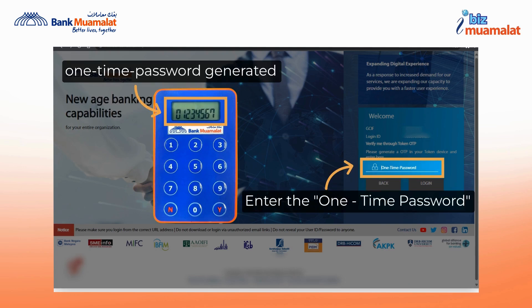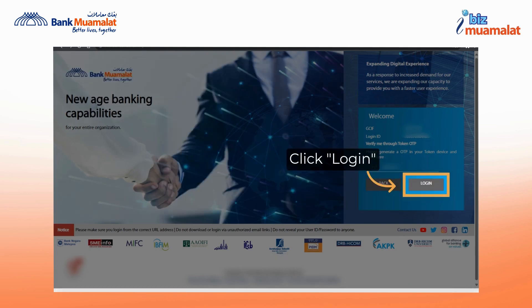The one-time password is generated. Enter the one-time password you got from the token, then click the login button to continue the login process to iBiz Muamalat.